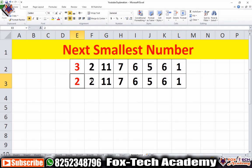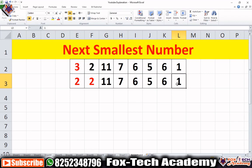Now we work with the element 2. We have to find the first smallest number after 2. We check 11 — it's greater than 2. We check 7 — also greater than 2. We keep checking until we find 1 at the end. 1 is the first smallest element after 2, so we replace 2 with 1.